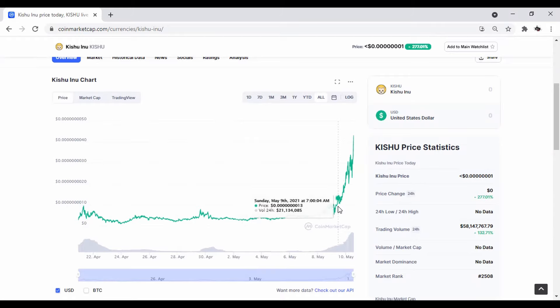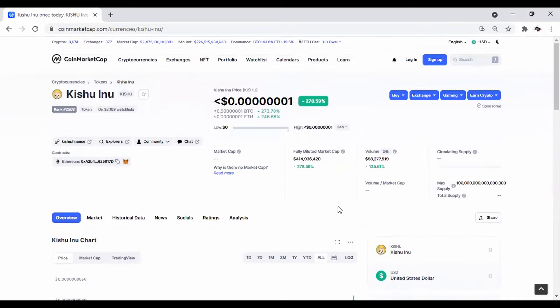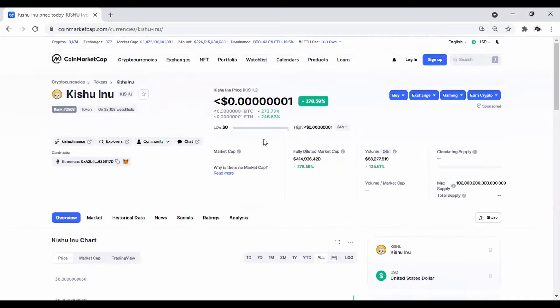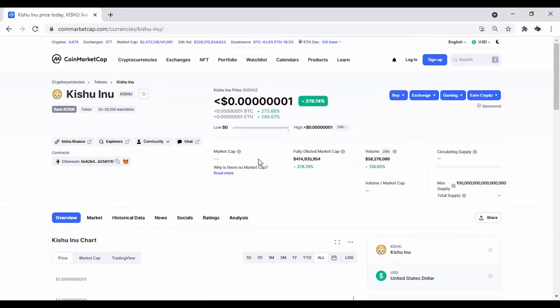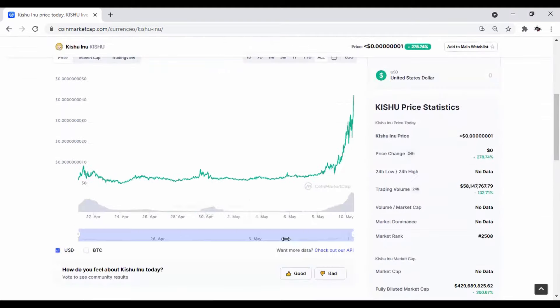It comes in at 1, 2, 3, 4, 5, 6, 7, 8 zeros, 13. And now as you can see, it pumped up to 7 zeros, 1. So this coin has officially launched itself.